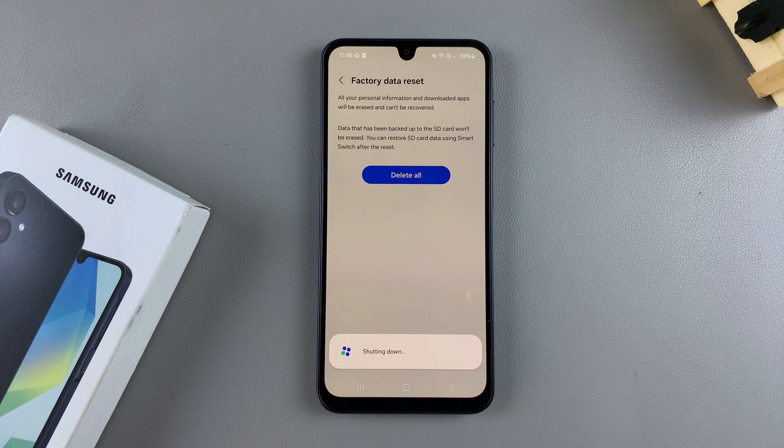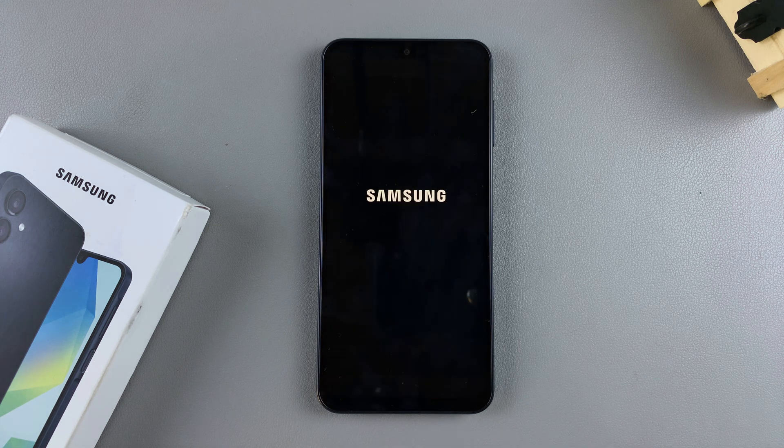Depending on how much data you have on your A16, the reset could take a long time or a short period of time.